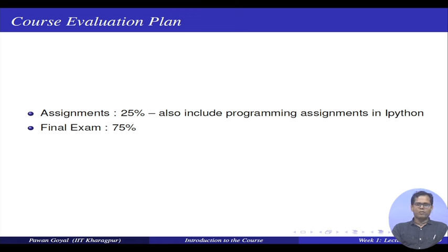For the evaluation, we will have assignments given after every week throughout the course. That will constitute 25 percent of the overall evaluation for this course. The assignments will be on the lectures covered in this course, and we might also give some programming assignments from time to time — all in Python. There will also be a final exam constituting 75 percent of the overall weightage, at the end of this course.